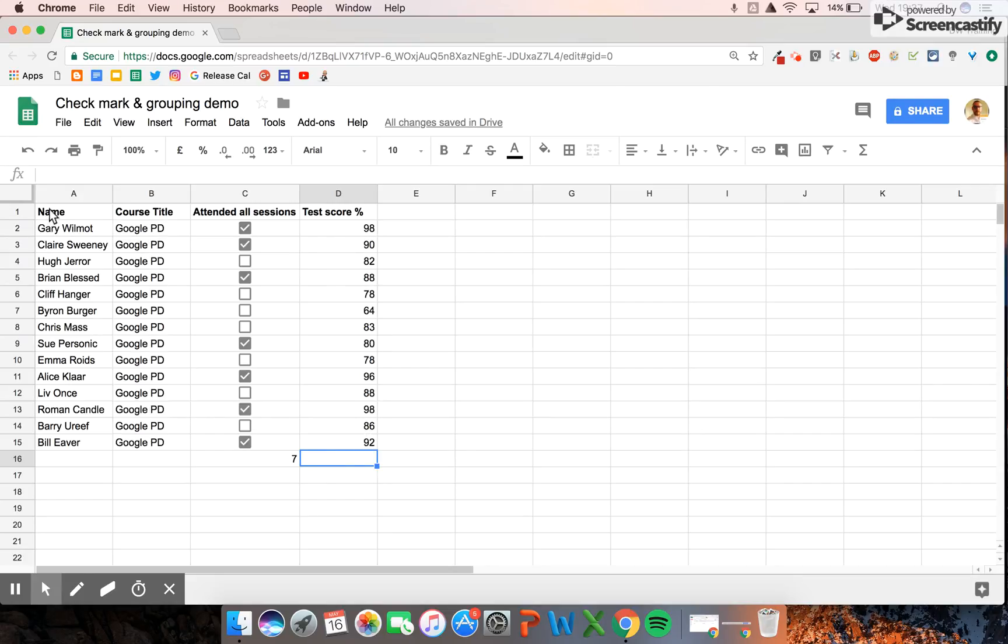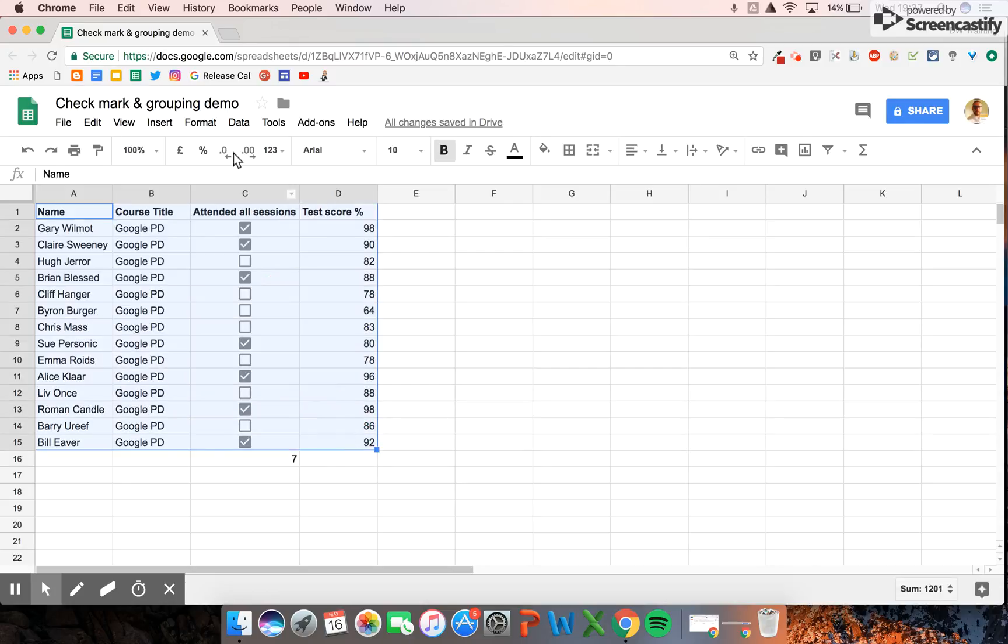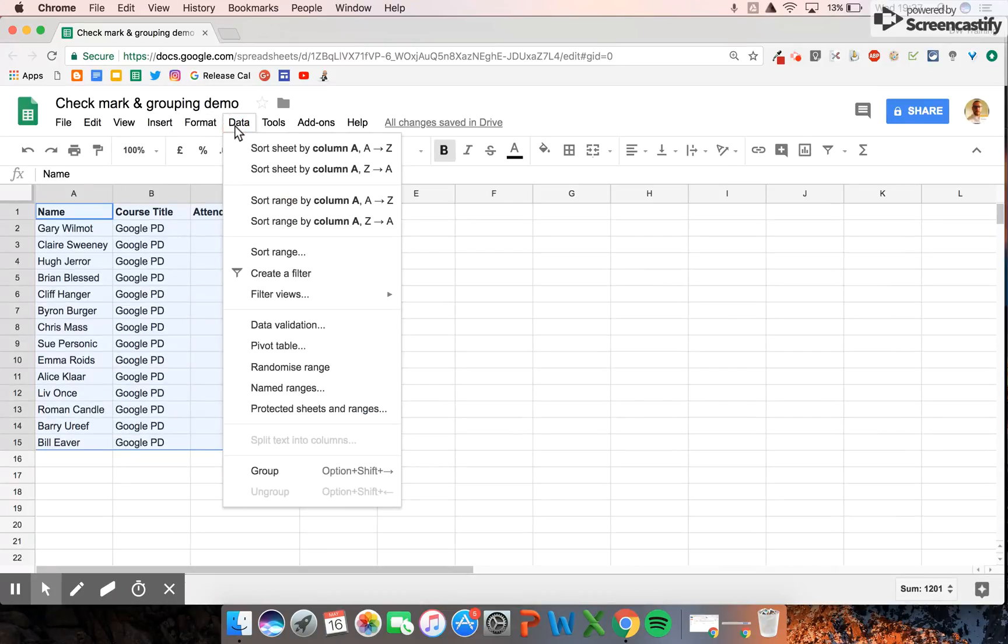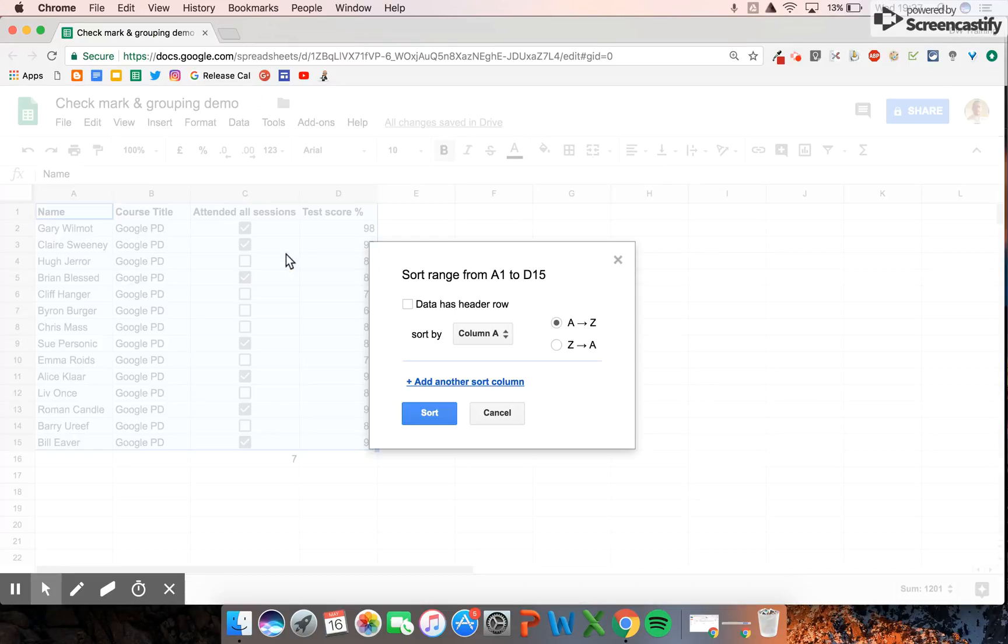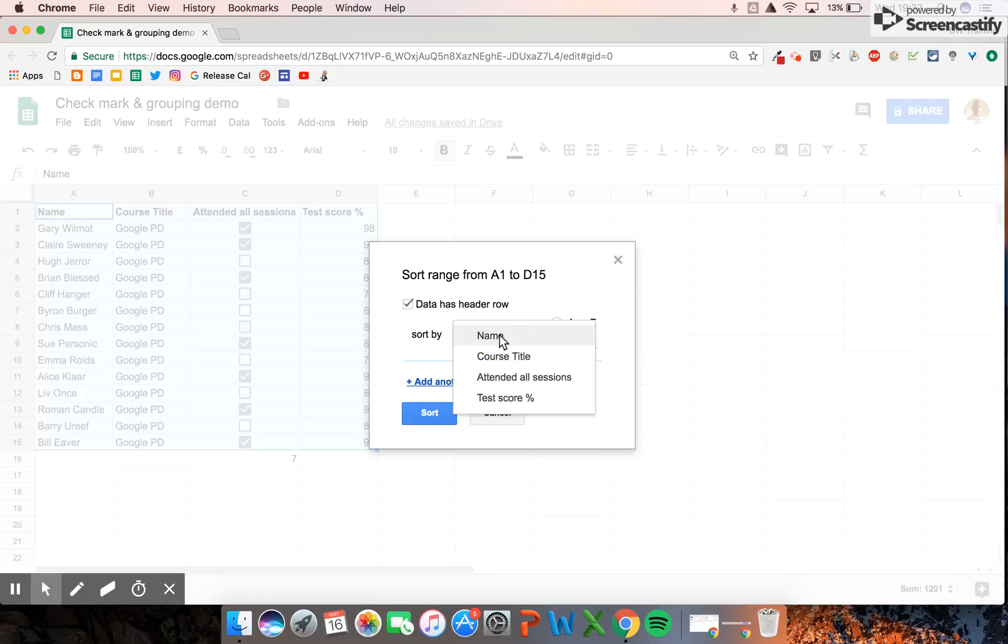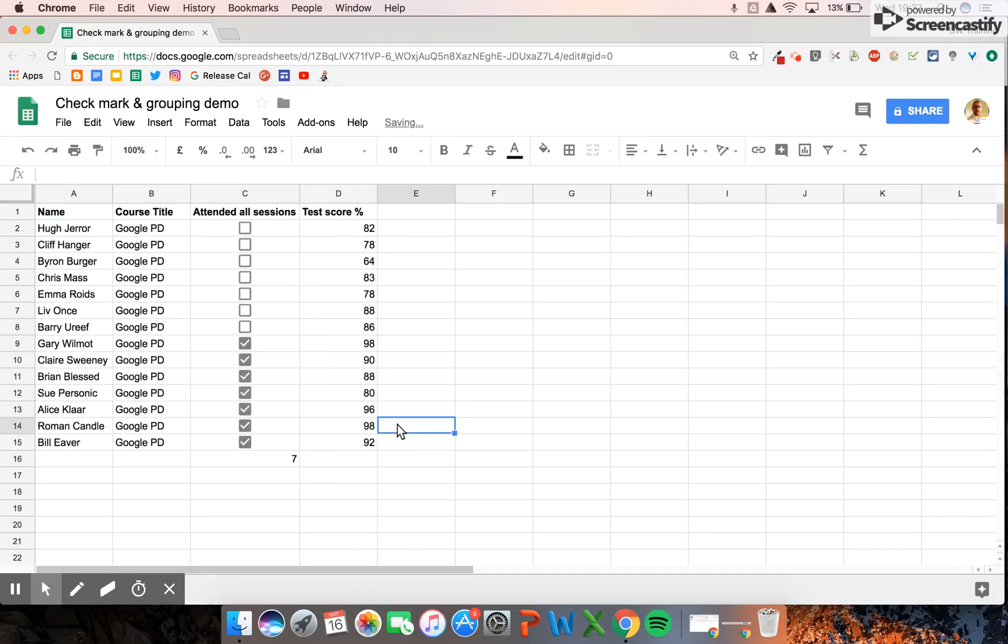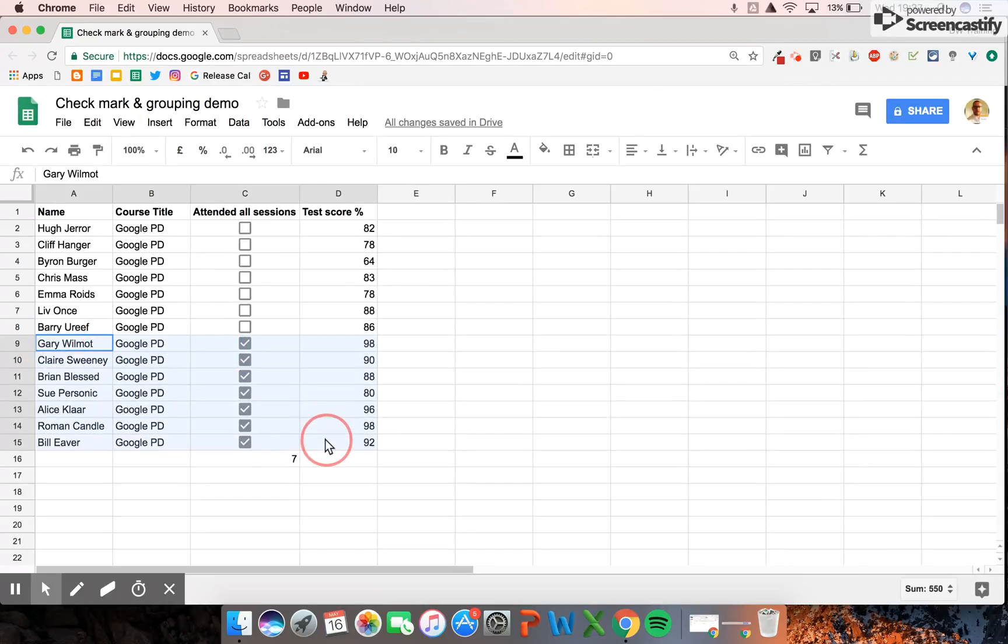What I'd like to do is sort this a little bit better. I'm going to come up here to data and sort range, and I'm going to sort by those who've attended sessions. That pulls these all together for me.